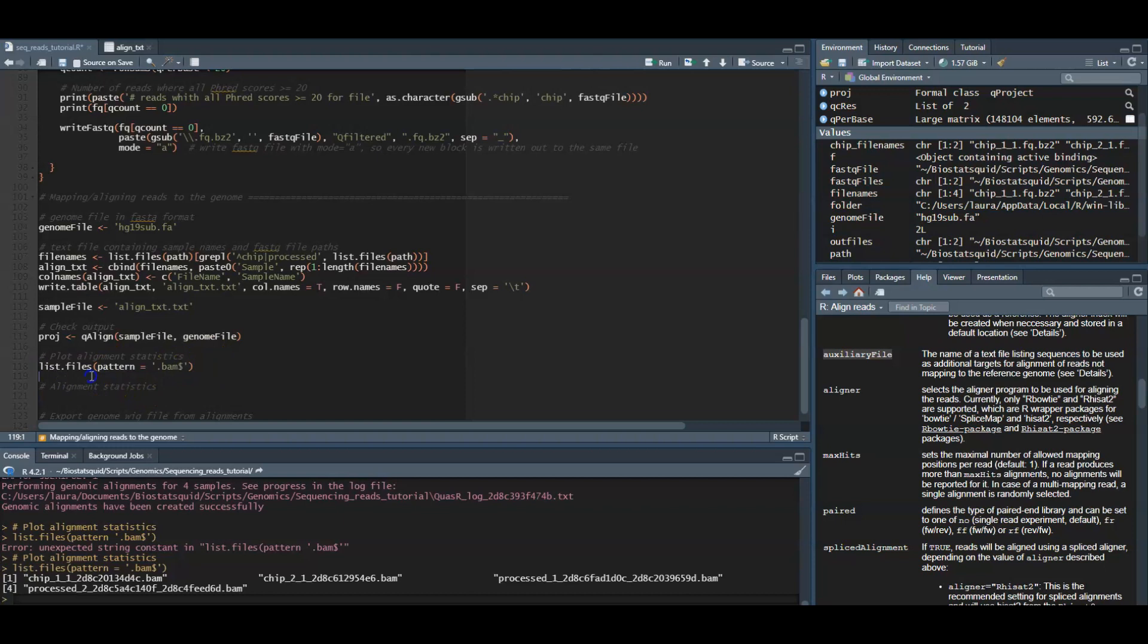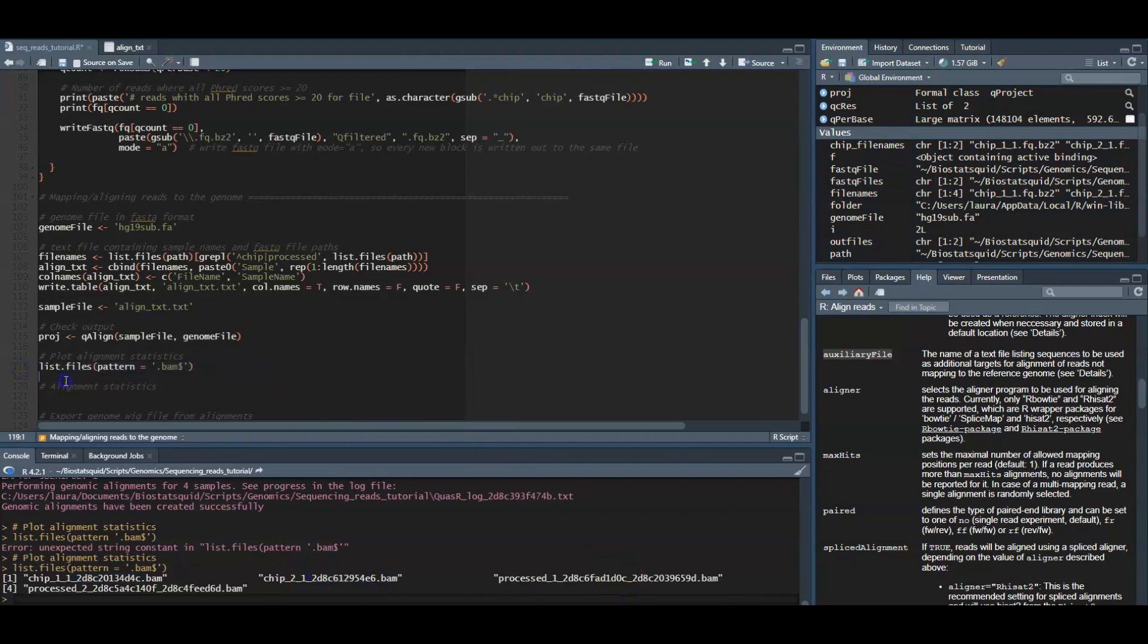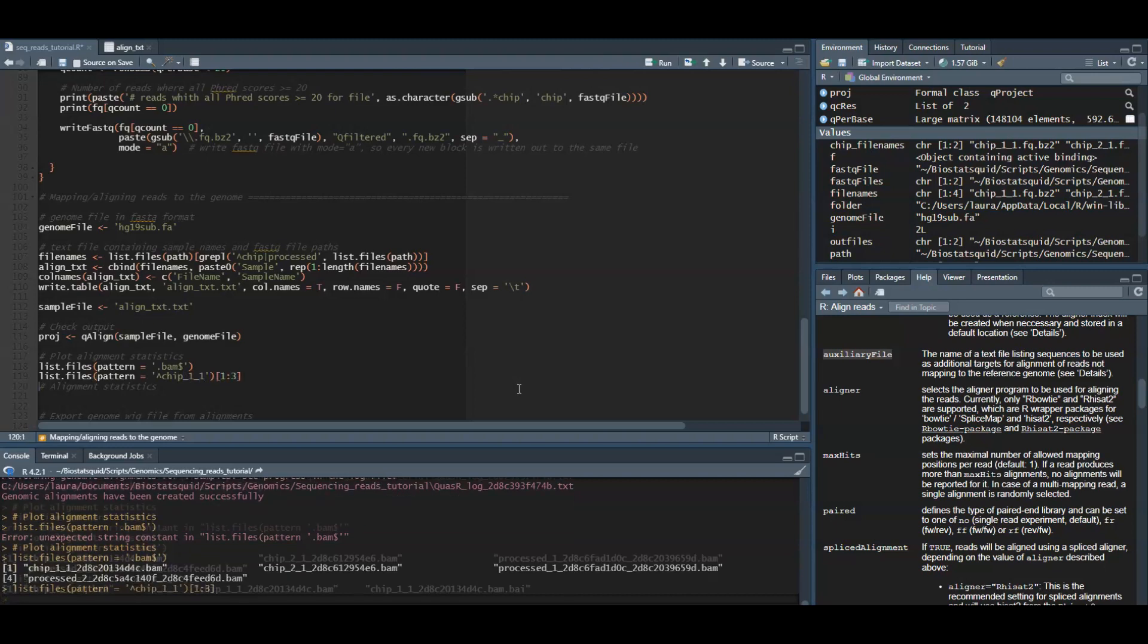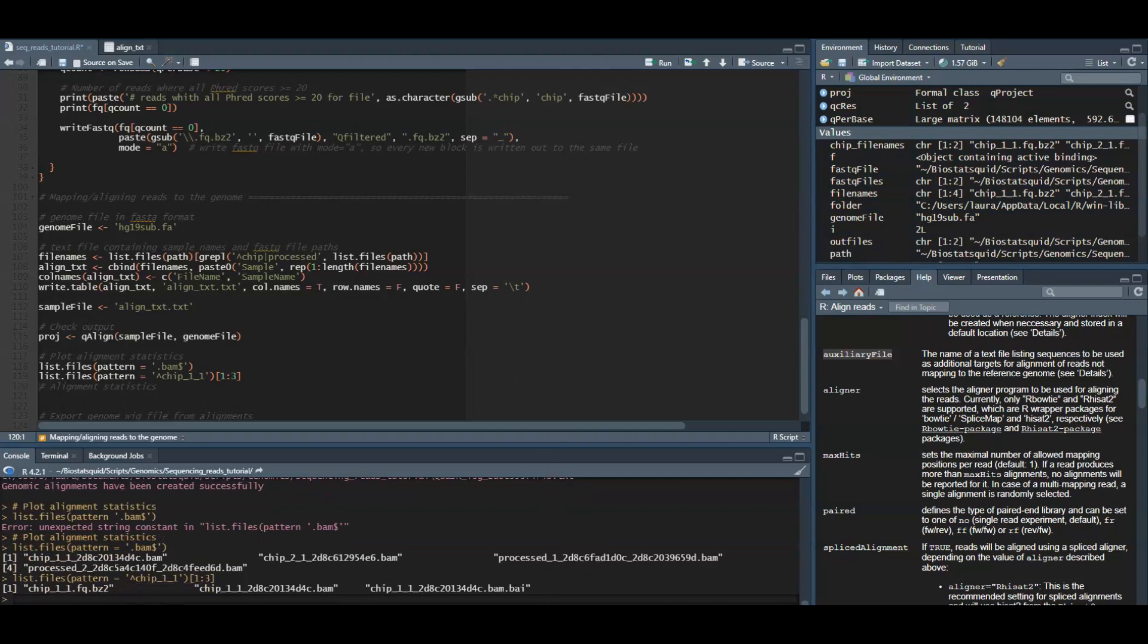The BAM file names consist of the base name of the sequence file with an added random string. What this random suffix does is it makes sure that alignment files that you generate do not override existing ones. For example, the same reads aligned against an alternative reference genome.